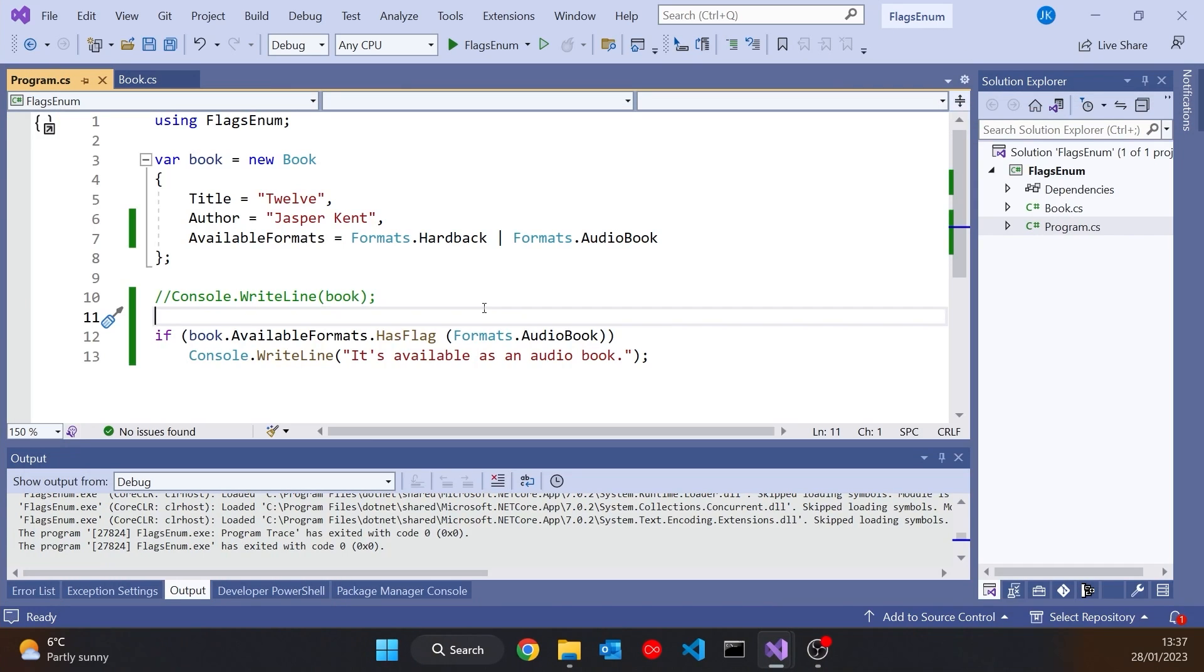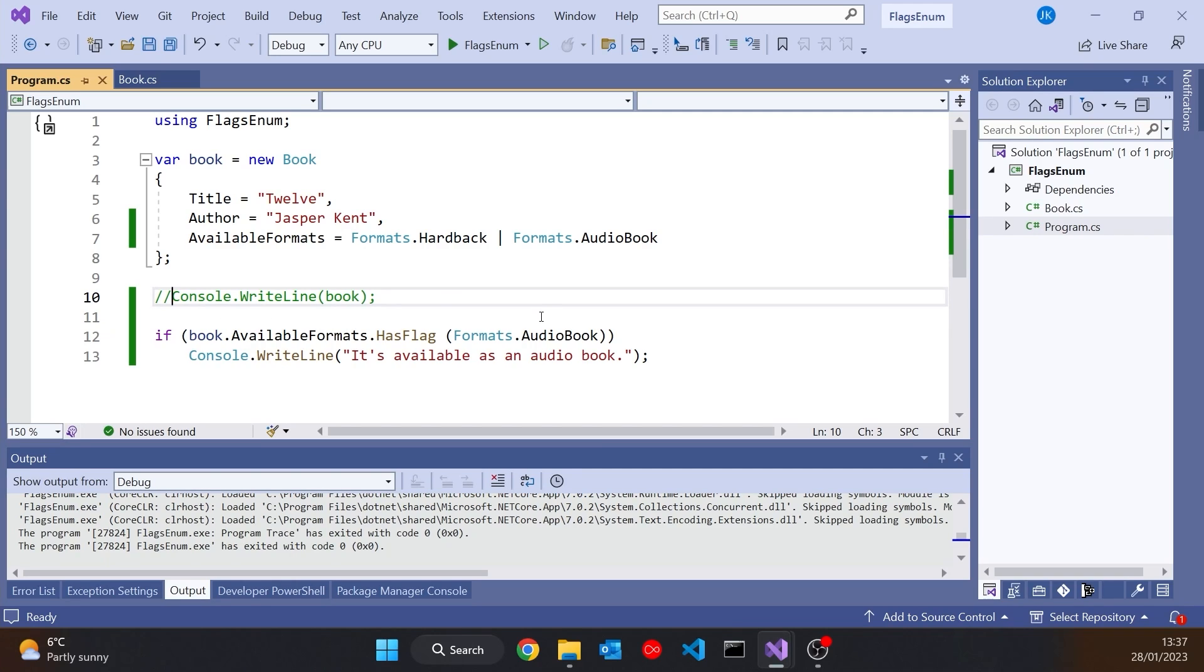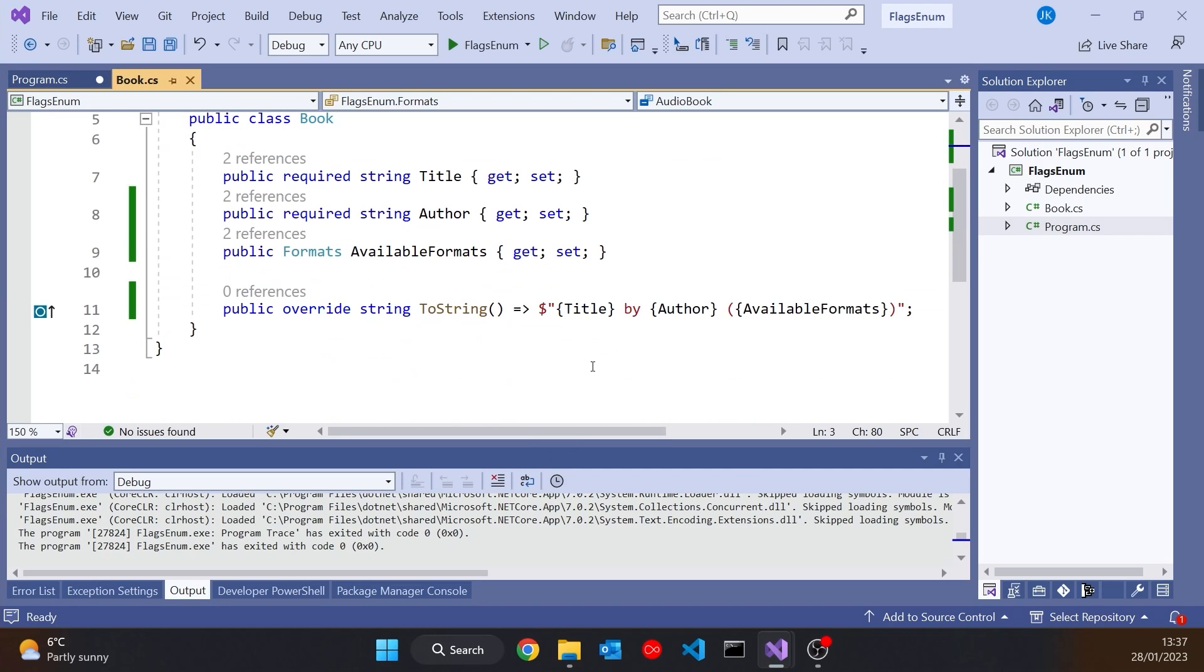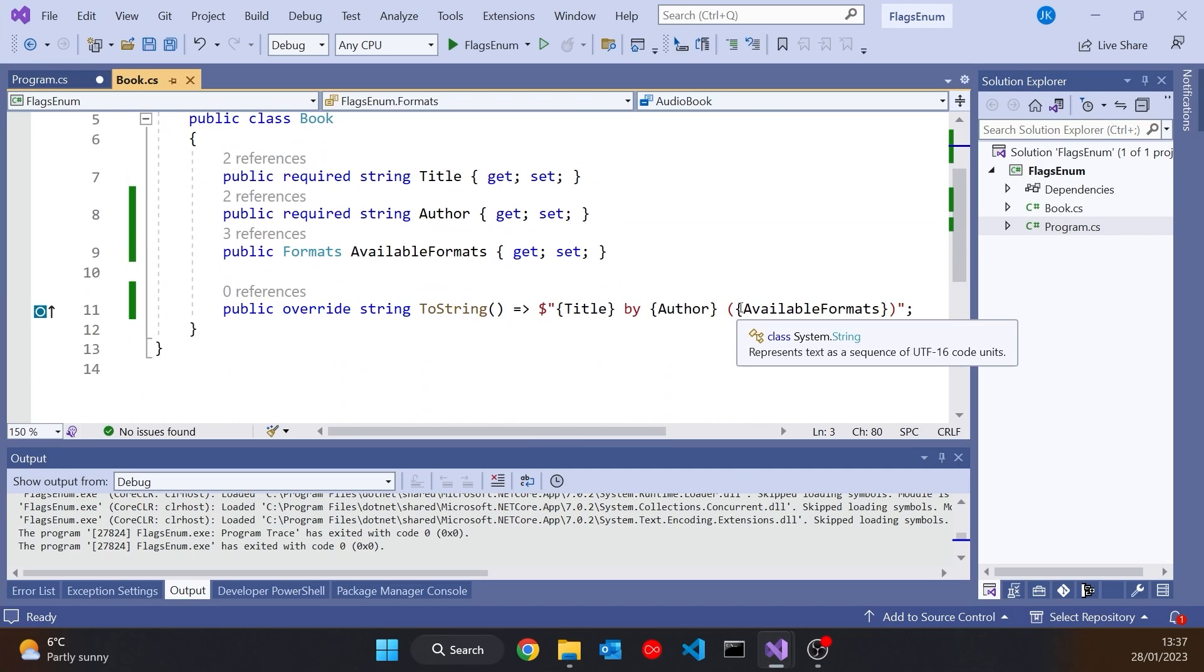So very nice technique that we've got there. Let's, though, put back in that ConsoleWriteLine of Book, because remember what's happening there is we are just using the string interpolation, putting in that available formats, and it's going to call the two-string on that.